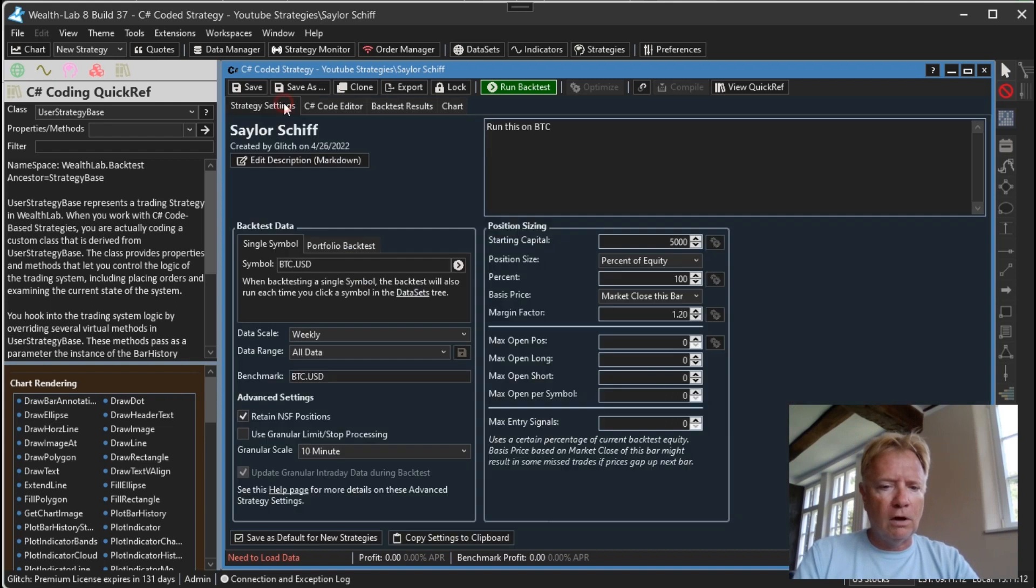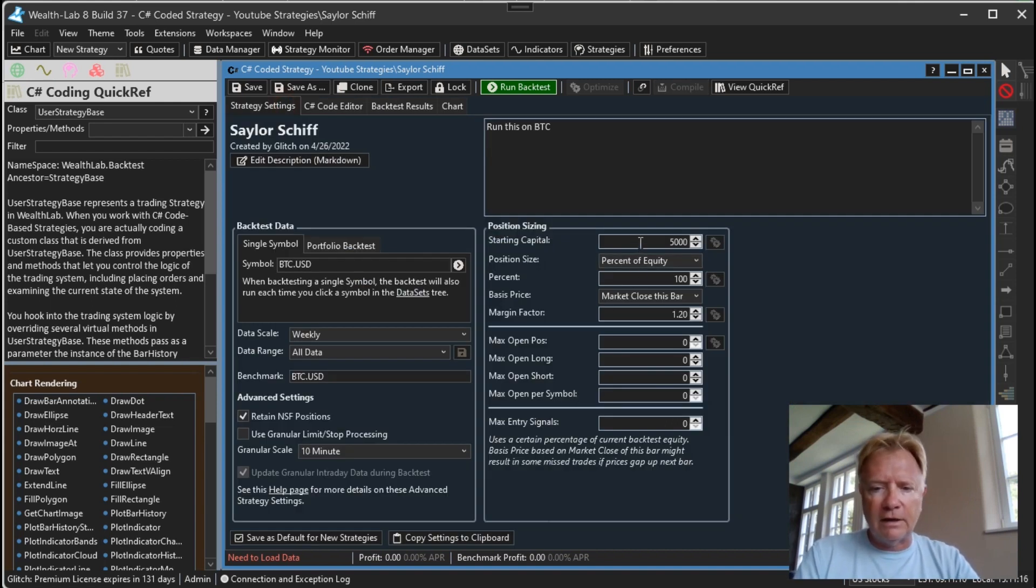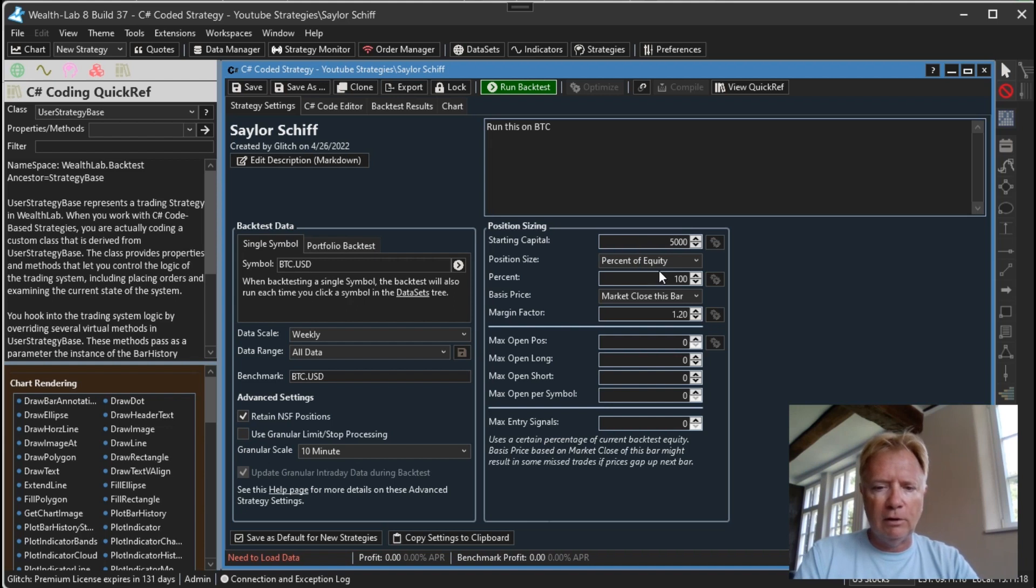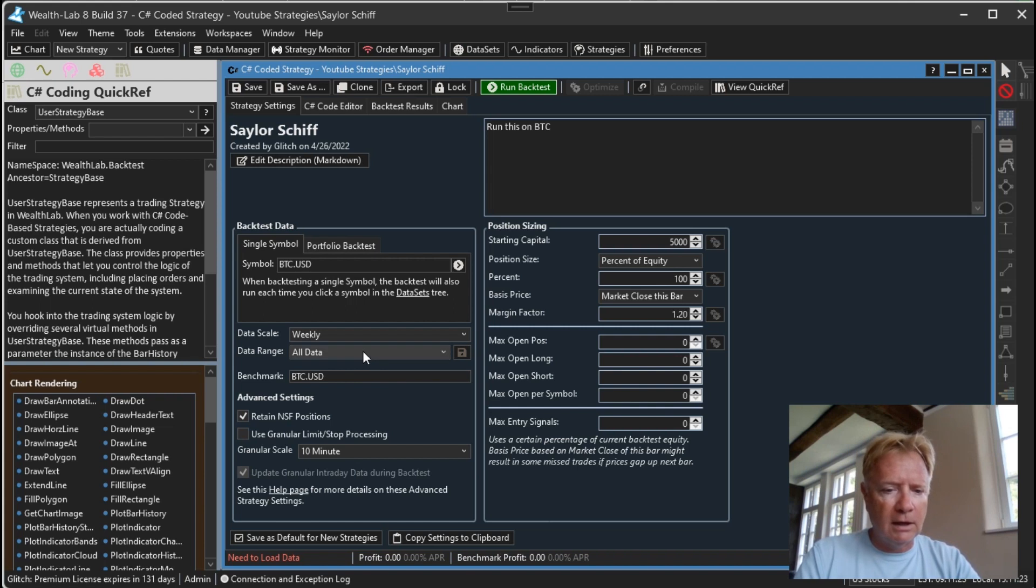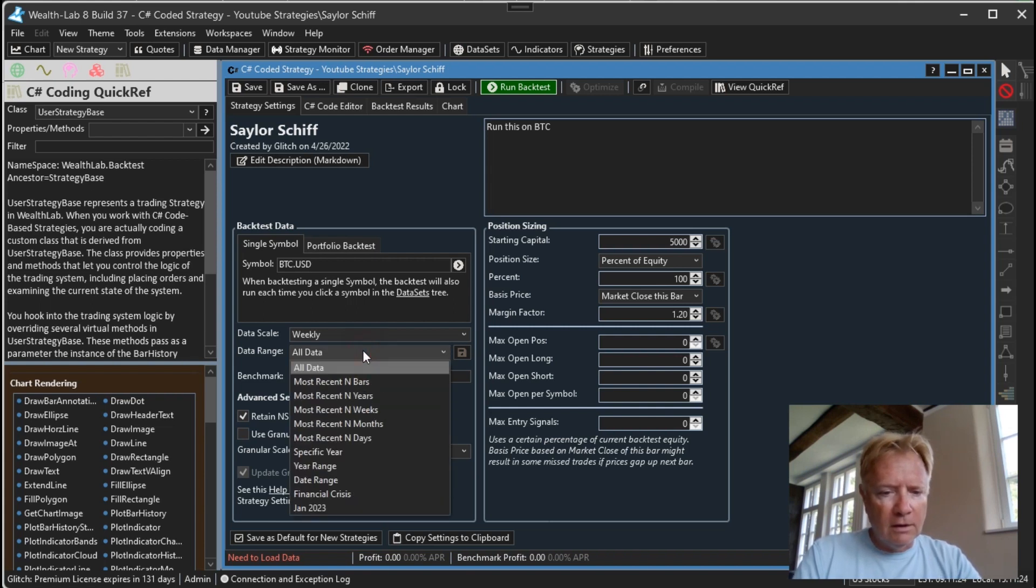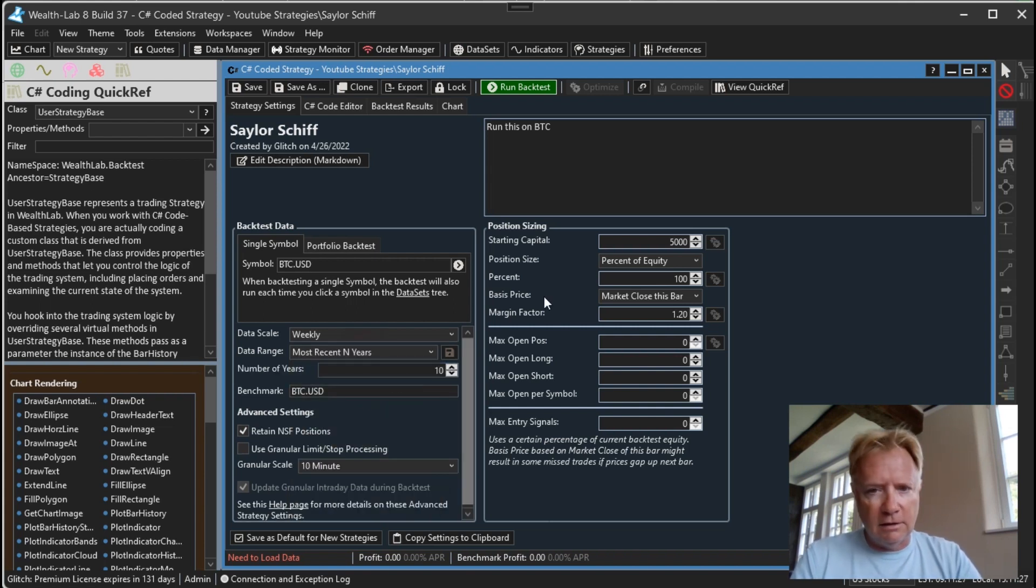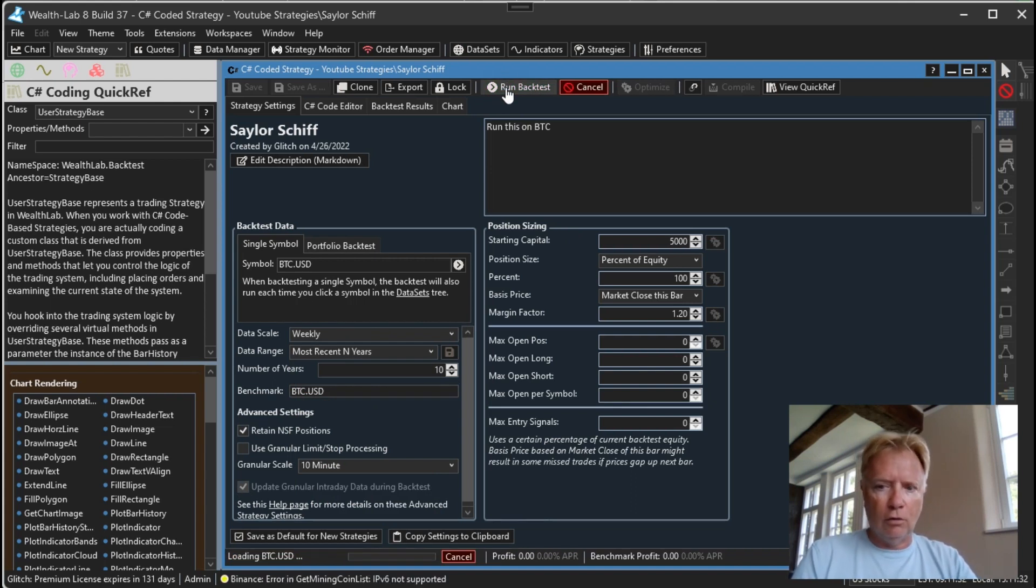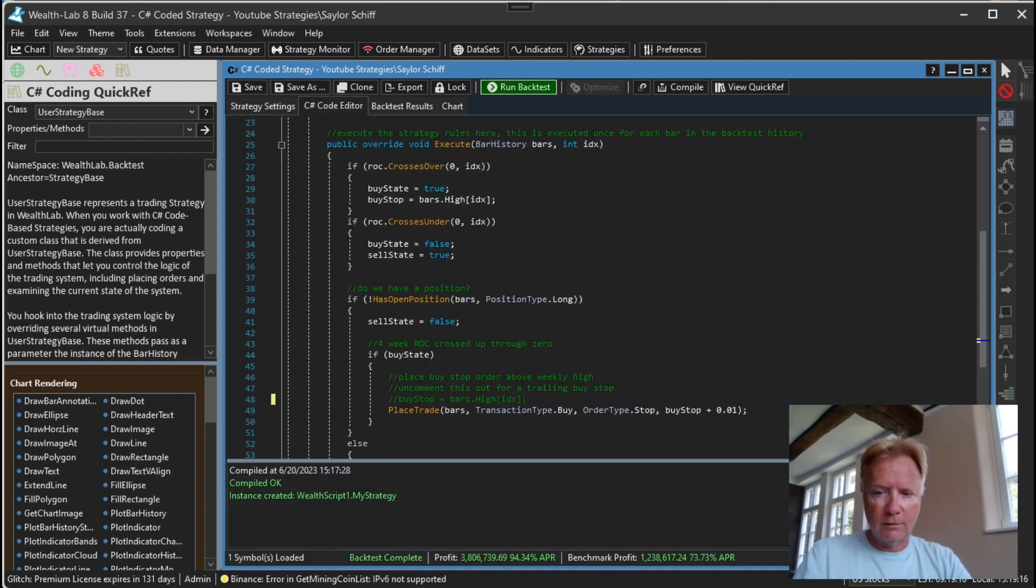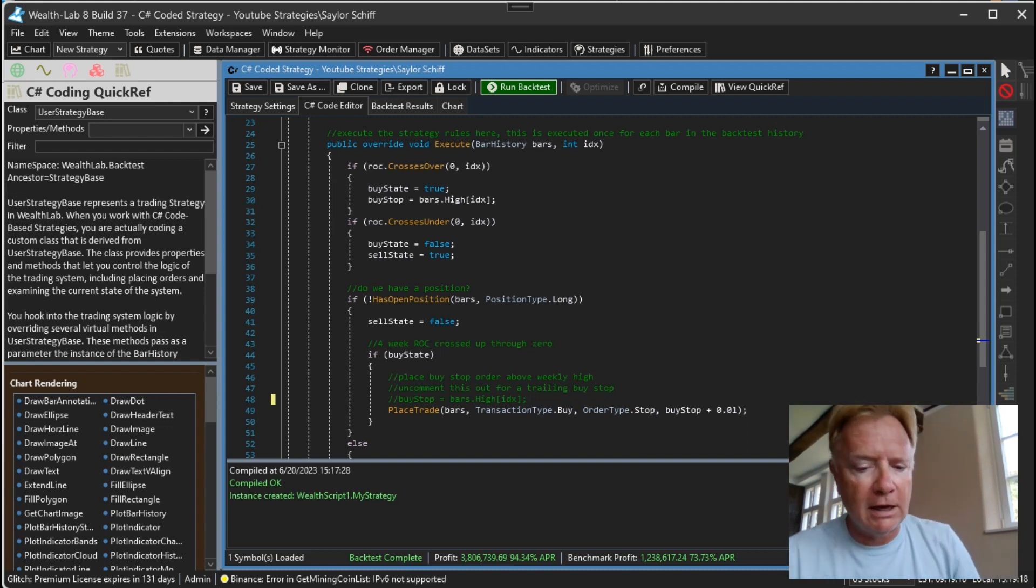So we have that all coded up here in Wealth Lab. Let's give it a run. Let's say we're starting with five thousand dollars starting capital, one hundred percent of equity per position, and we are going to run it on the most recent ten years. So here we click run backtest and let this go.